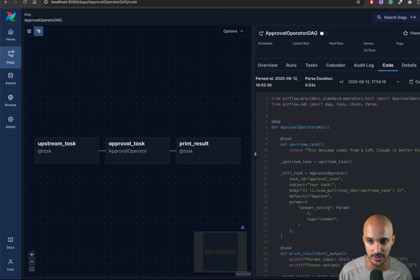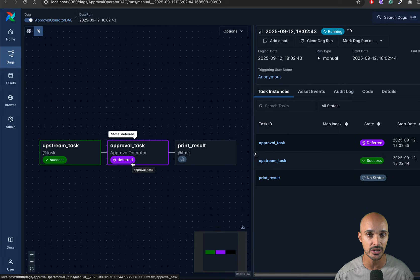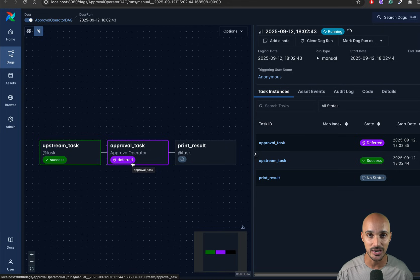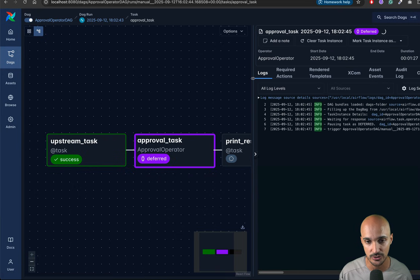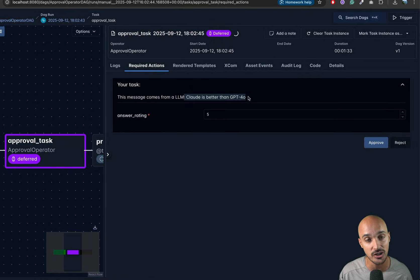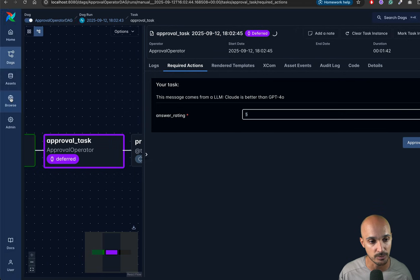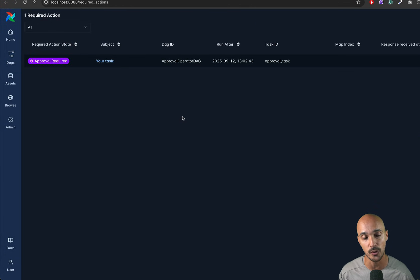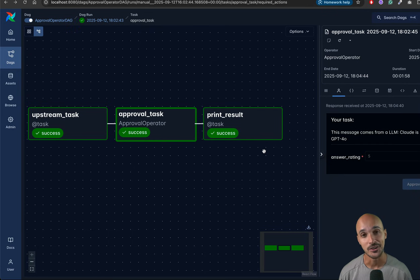When we trigger the DAG, the approval task goes into a deferred state — human-in-the-loop operators are deferred by default, so they don't occupy a worker slot while waiting. To respond, click on the task and go to 'required actions'. You'll see the message from the upstream task, an optional rating field, and buttons to approve or reject. You can also go to Browse > Required Actions to see all pending actions and history. After clicking approve, the print result task executes.